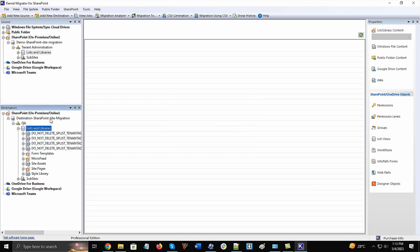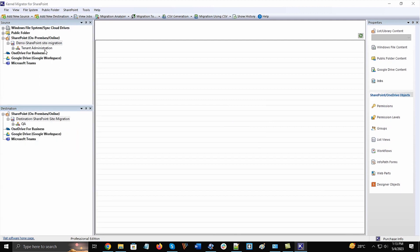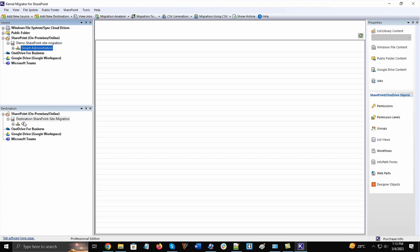The next stage will be creating the migration batch. Select the source project name, right-click on it and choose Copy option. Go to destination project, right-click and choose Paste.